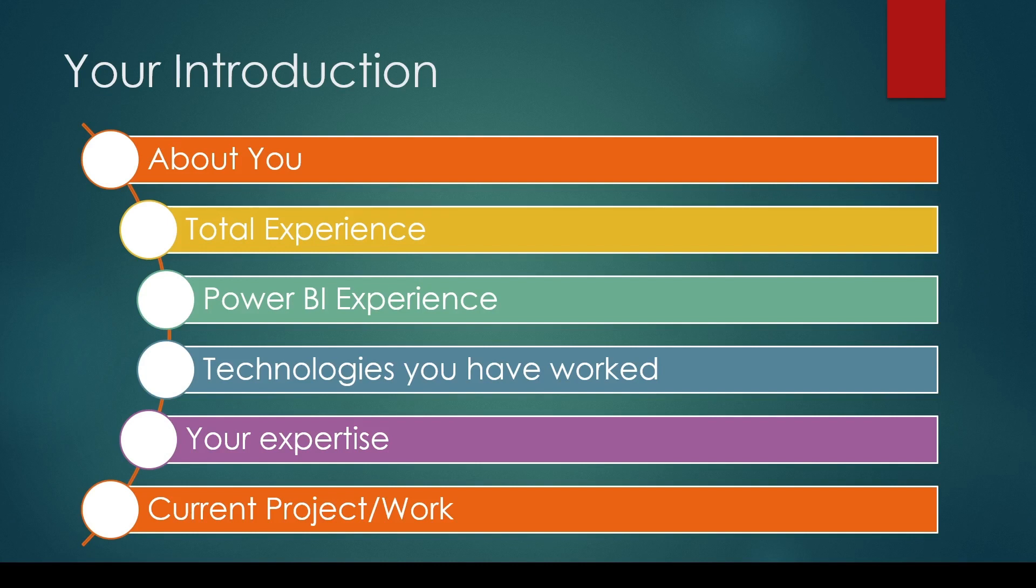For example: 'I have worked on DAX, Power Query, Power BI Service, SQL, Azure Data Factory, Azure Data Pipelines, SSIS, SQL Server, etc.' Also talk about your expertise area.